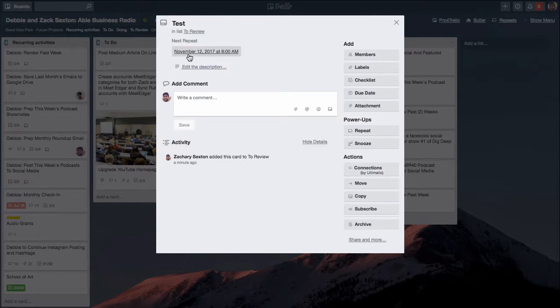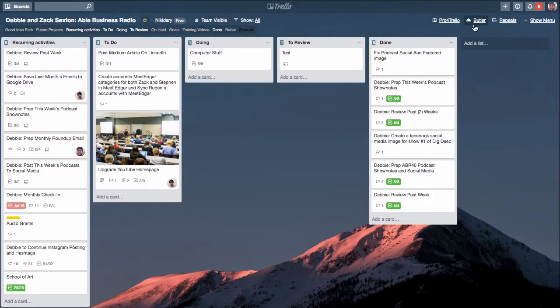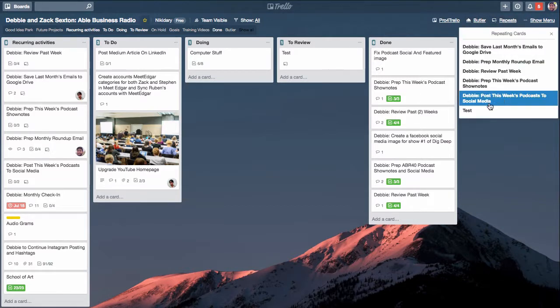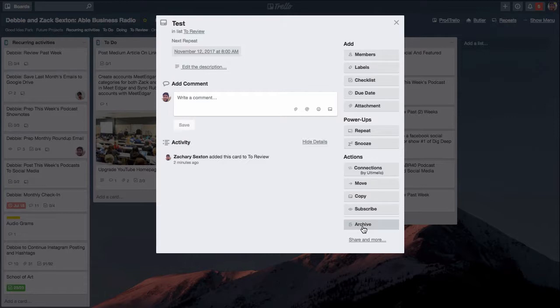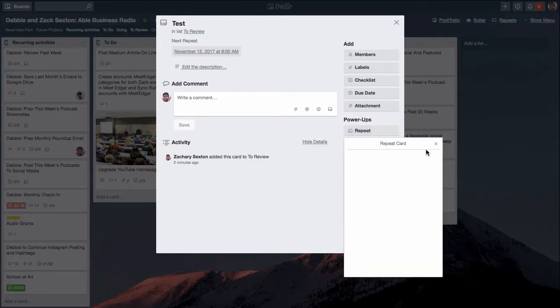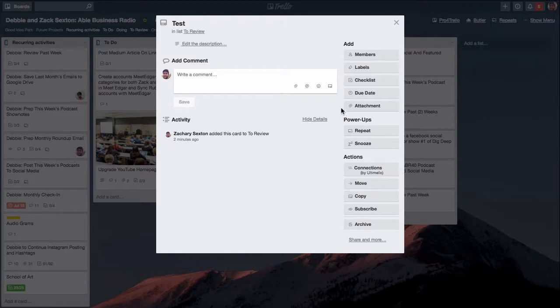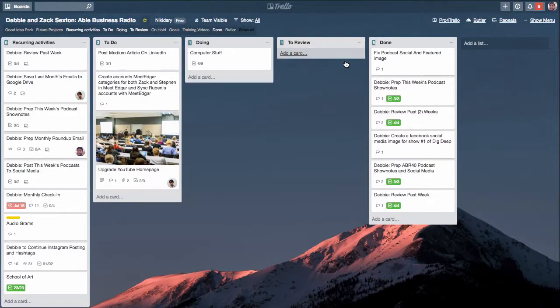Press save right here and this card will continue to repeat with whatever checklist, comments, links, or anything that you put in here. If you want to end that repeat, you can see I've got all my repeats right here. I don't actually want this test one repeating. You can just open it up and instead of archiving you have to actually click the repeats button and remove that repeat. That is how you add and take away repeating cards.